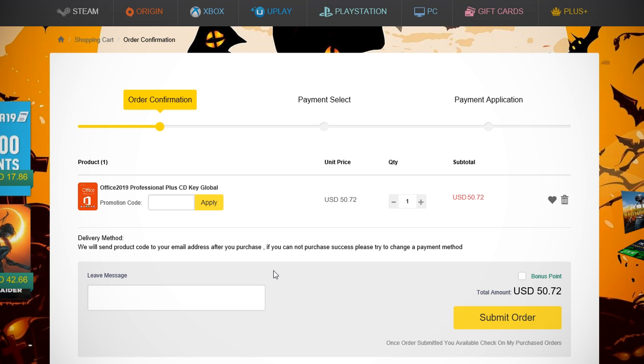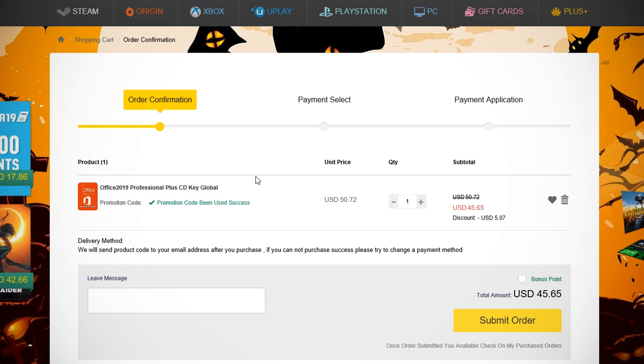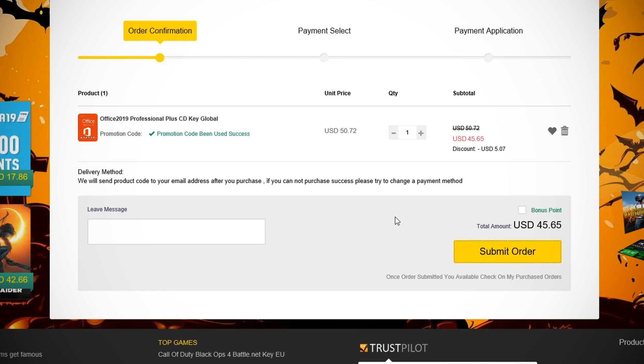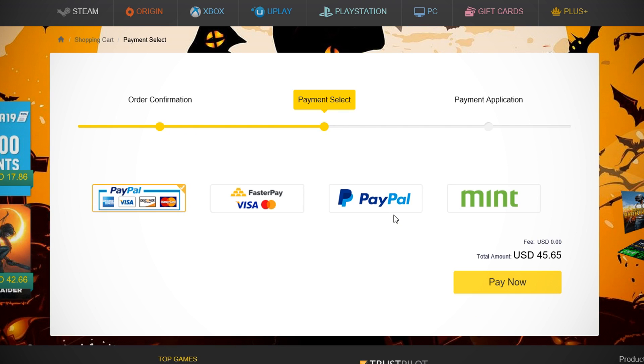And then you'll be taken to the Checkout page. Now on this page, enter the promo code SKPON10% to get 10% off your order. After that, click Submit Order and you'll be taken to the Payment Select page. Here, I'm going to be using PayPal.